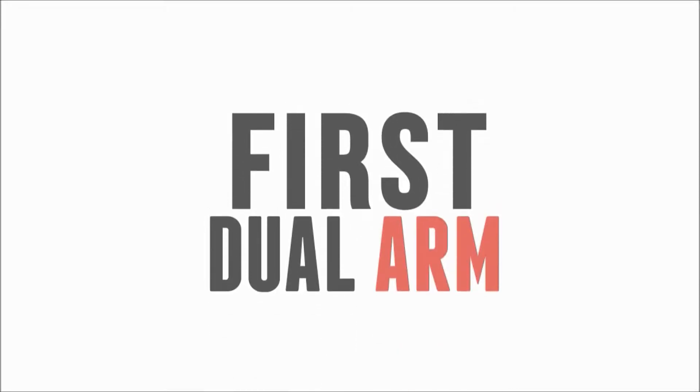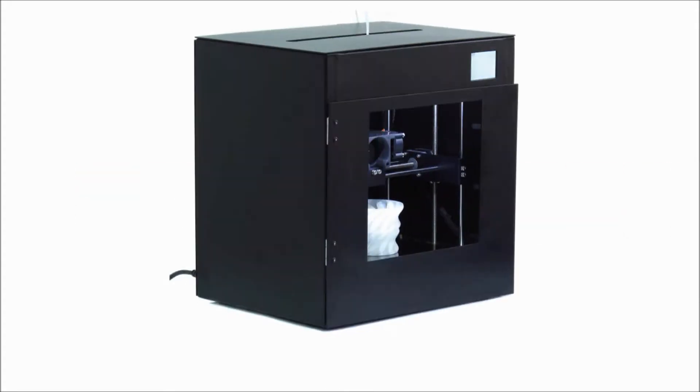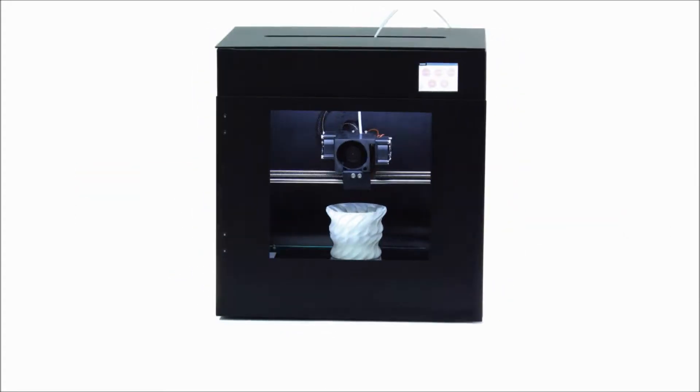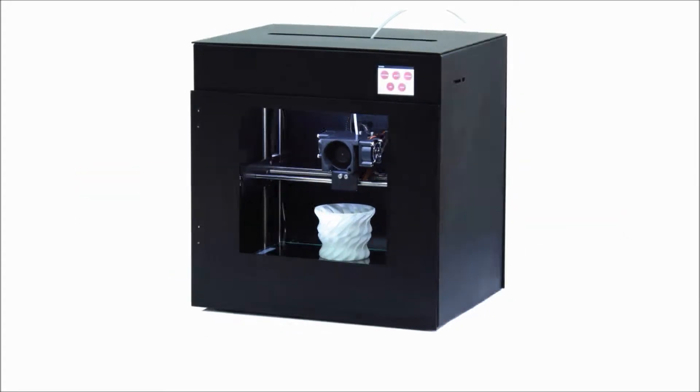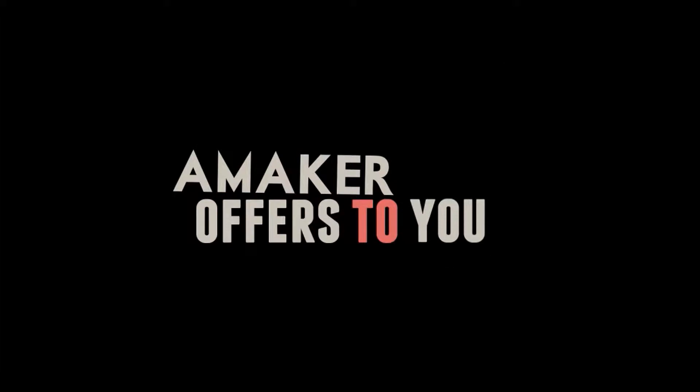Amaker is the first dual arm open source 3D printer. A true next generation 3D printer that anyone can own. Let's take a closer look at what Amaker offers you.